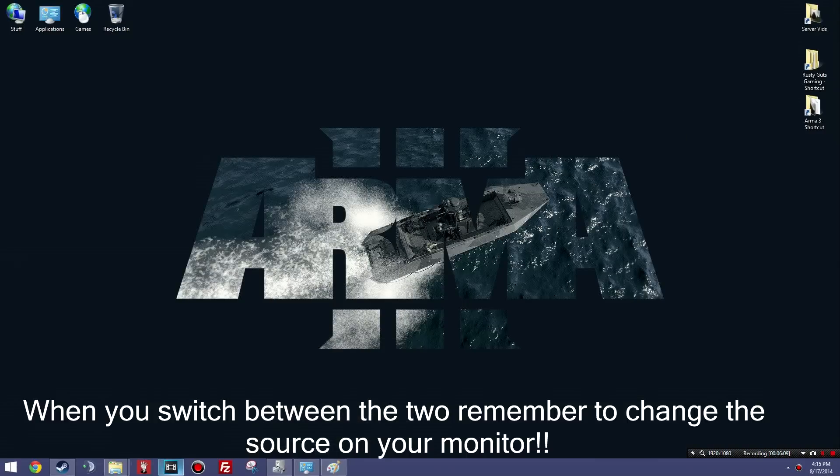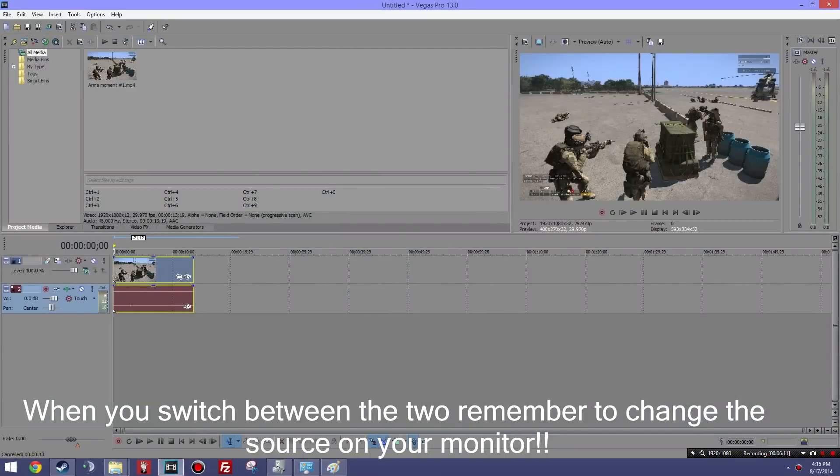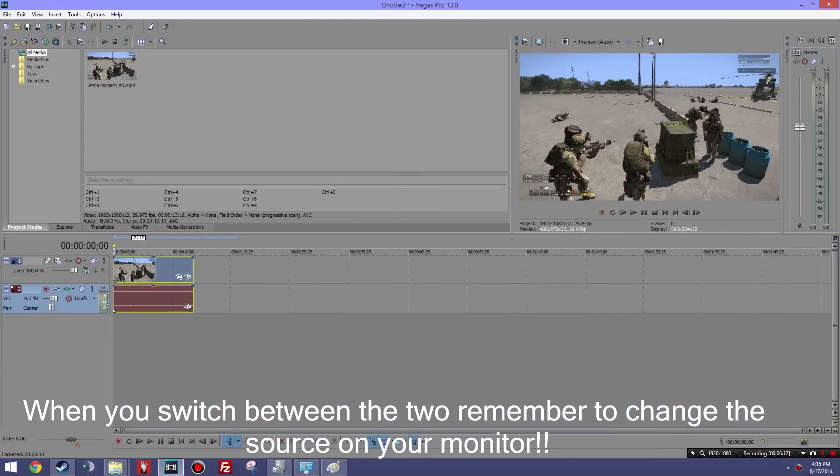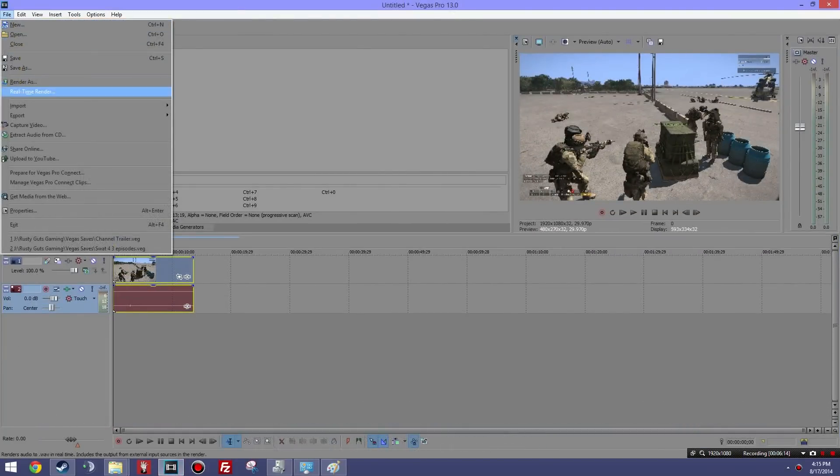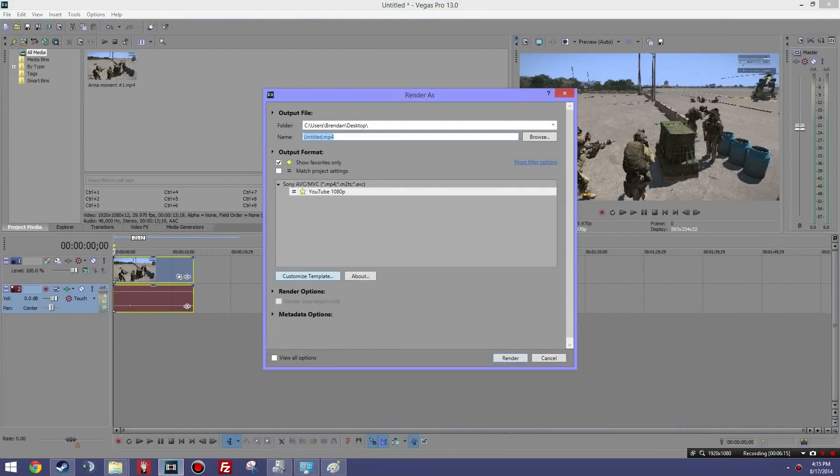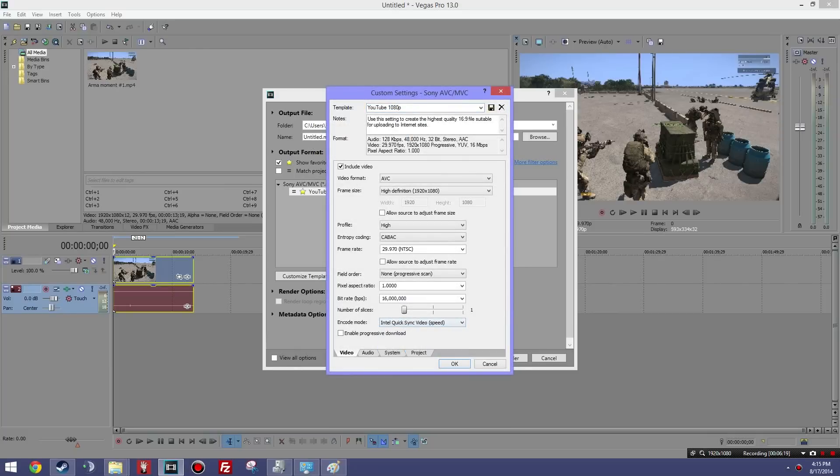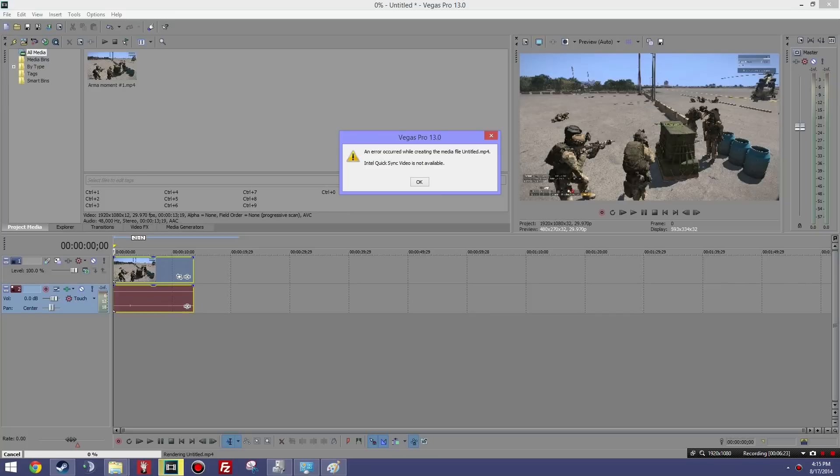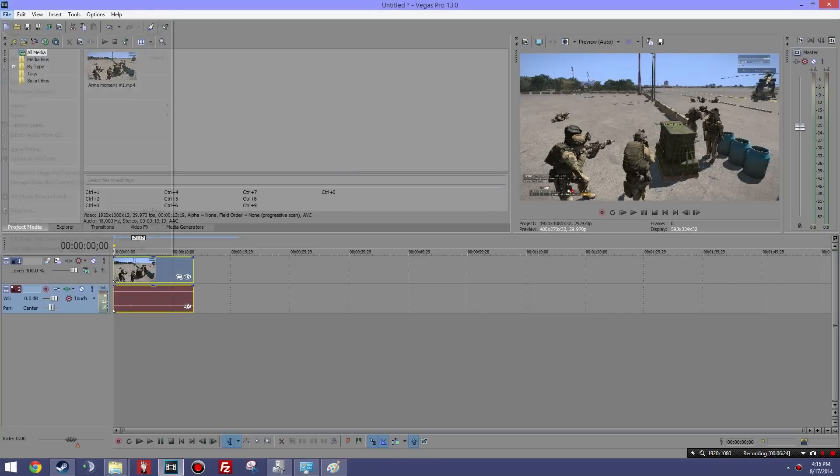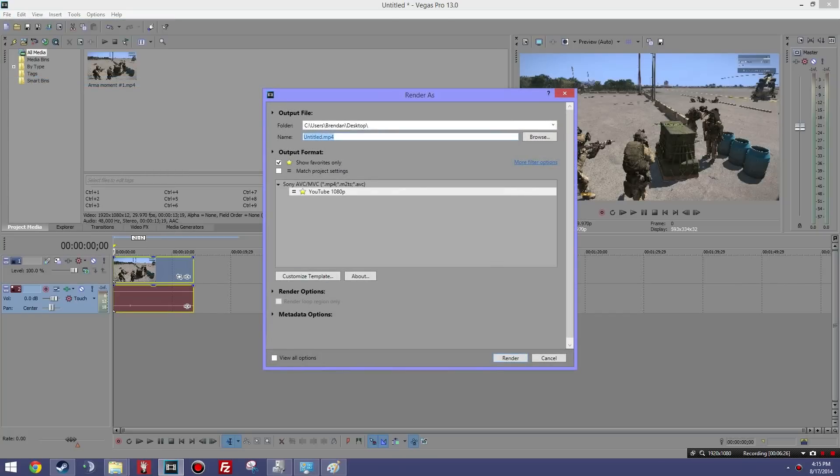So if we render a video in Sony Vegas, it will not render because QuickSync is not available. So this is my preset, QuickSync is right here. We're going to force it to render in QuickSync, and it's going to go yep, error occurred, QuickSync is not available.